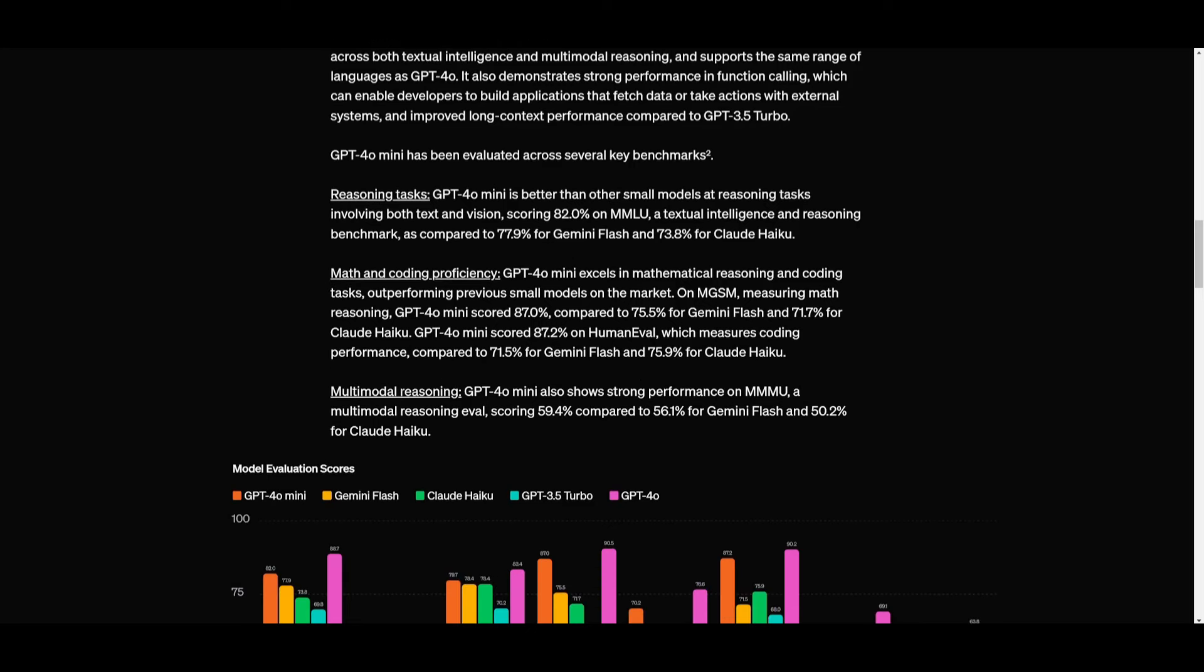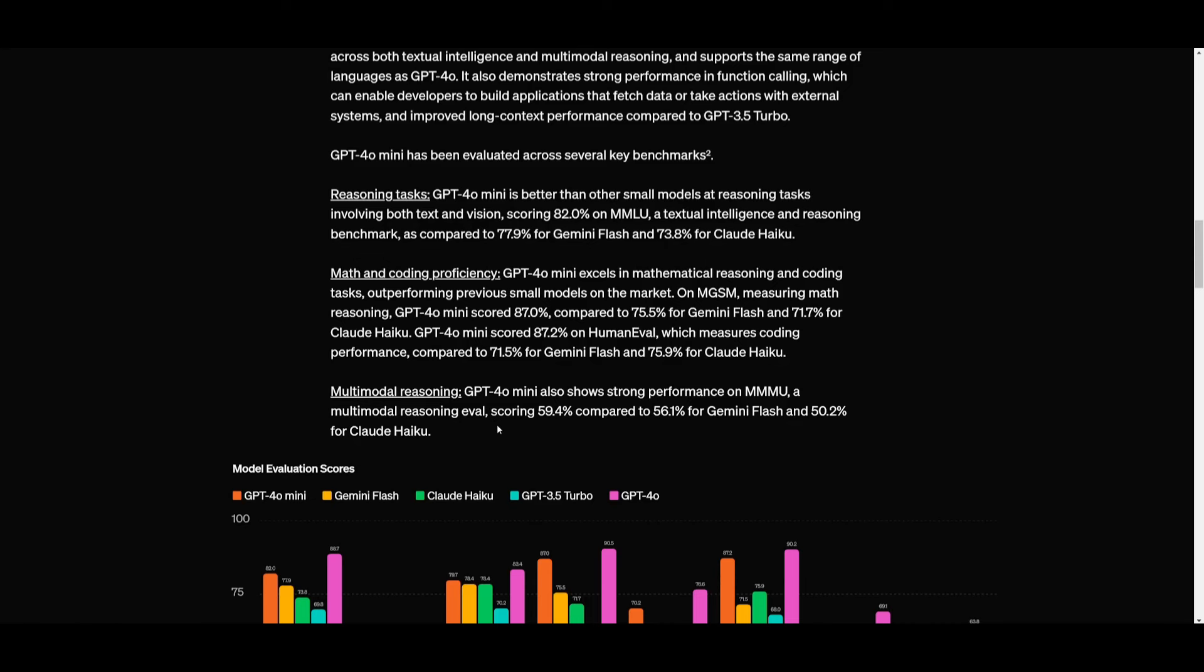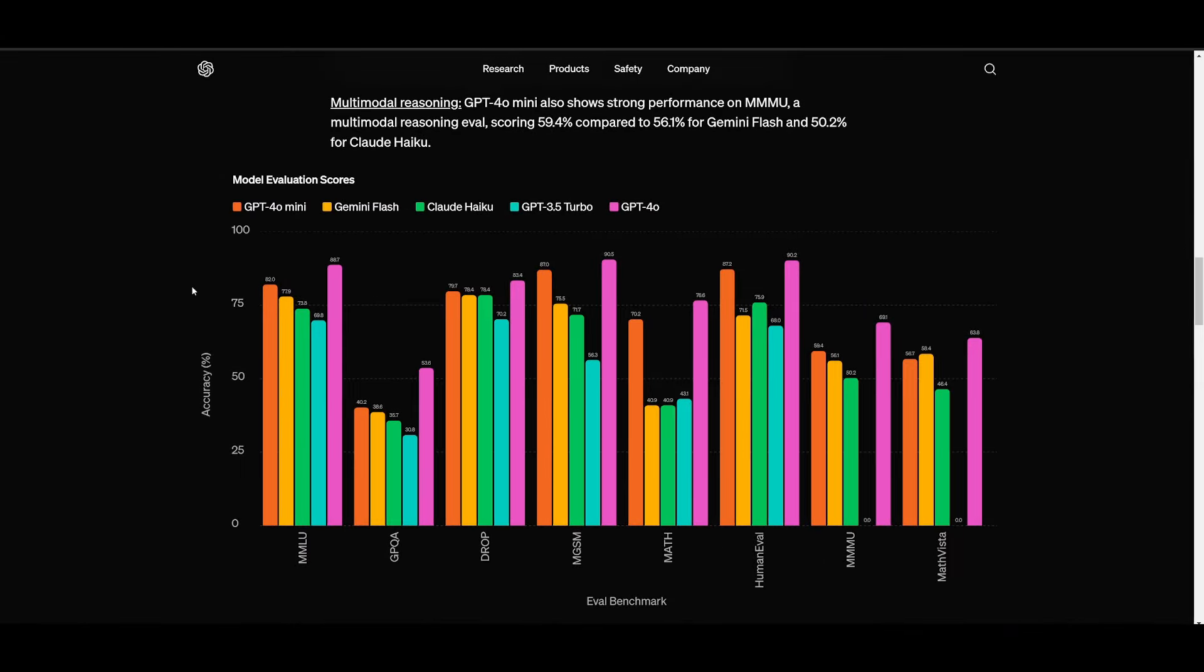With multimodal reasoning, GPT-4 Omni Mini is also showcasing strong performance on MMMU which is the multimodal reasoning evaluation. It scored 59.4% which is not the best obviously but it's ahead of many of the other models that are out there such as the Gemini Flash model which scored 56.1% and the Claude Haiku model which scored 50.2%. The GPT-4 Omni Mini is outpacing all three of these models.